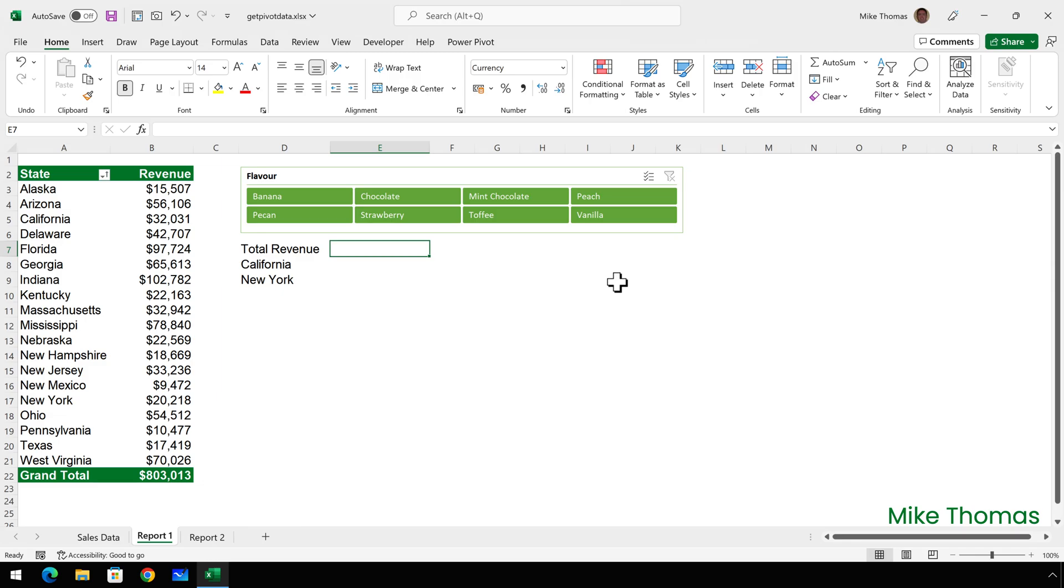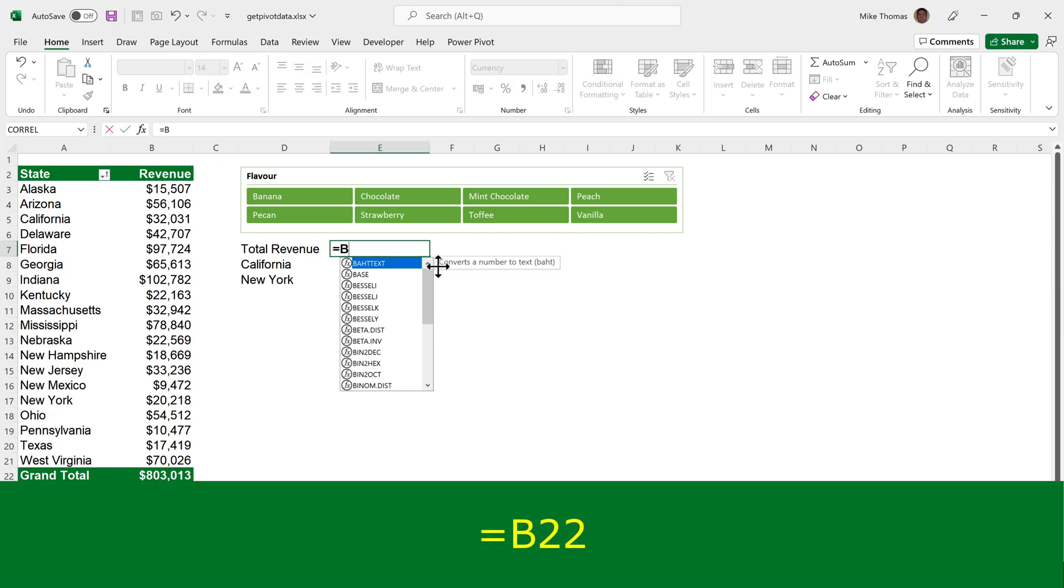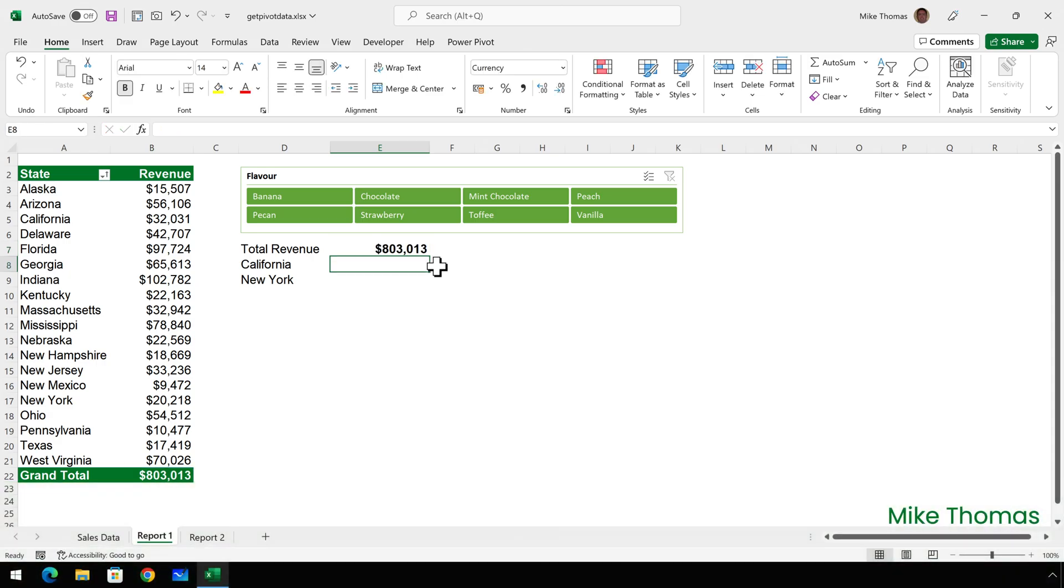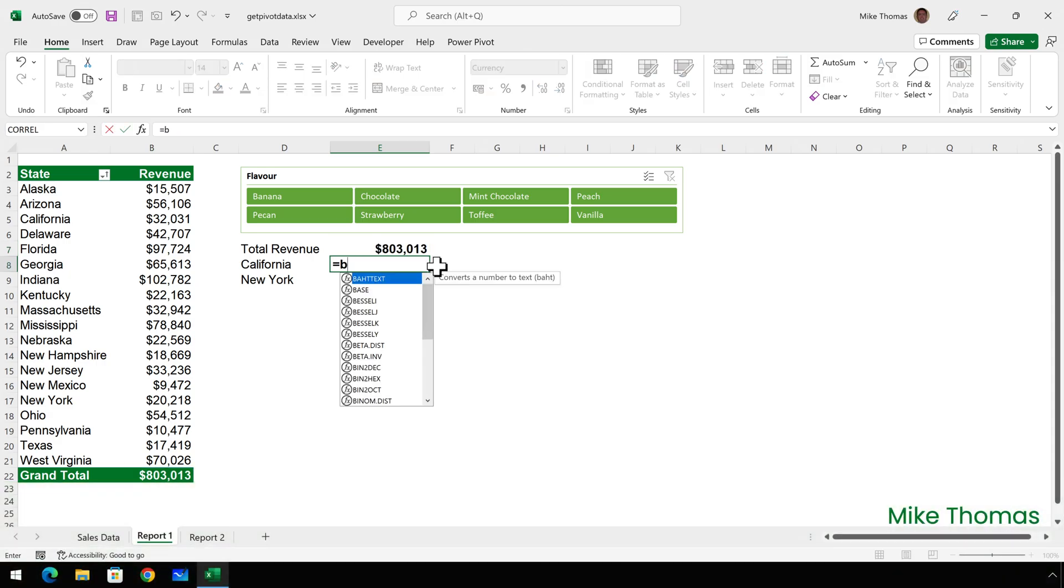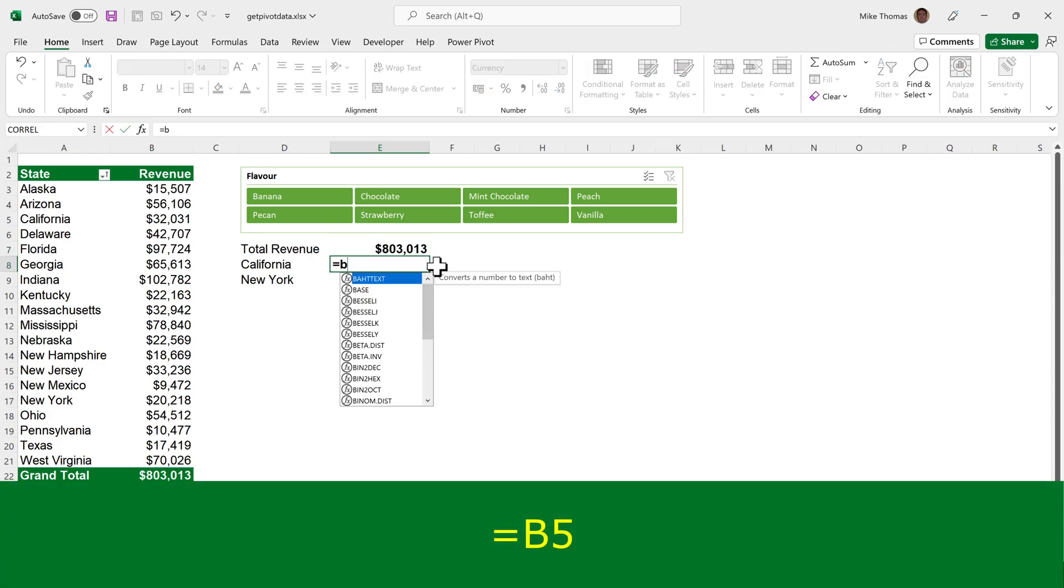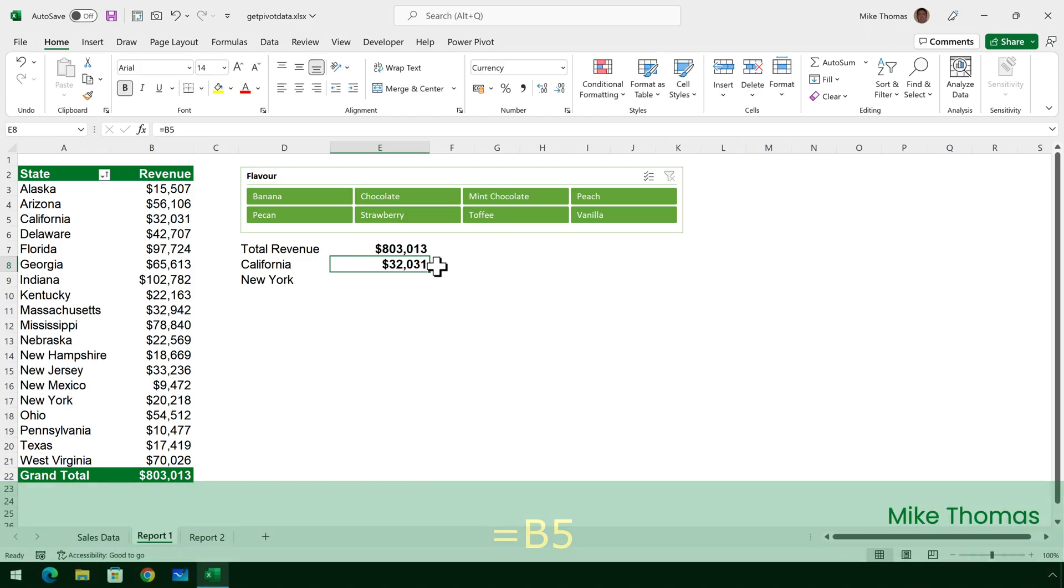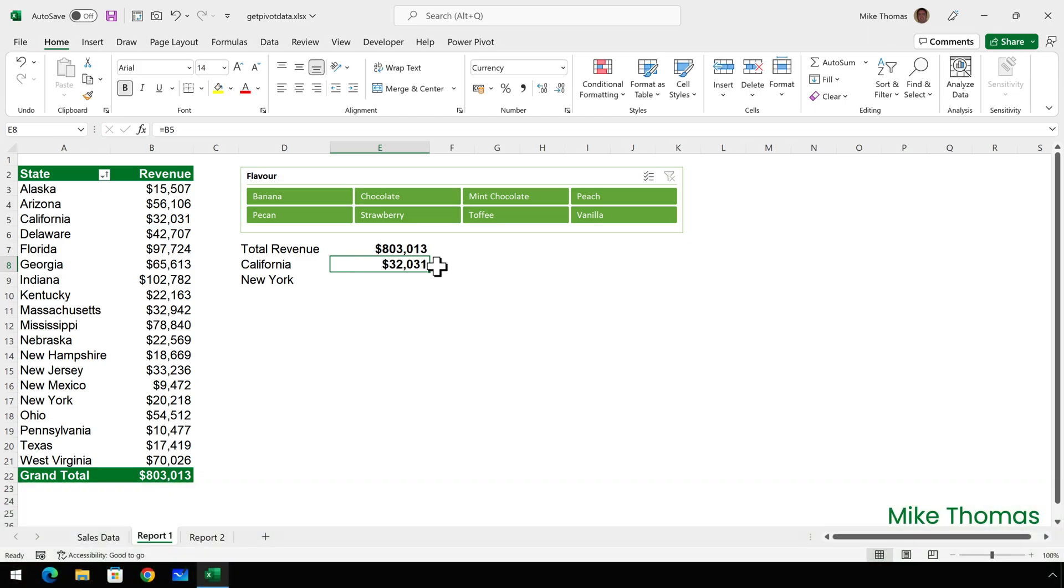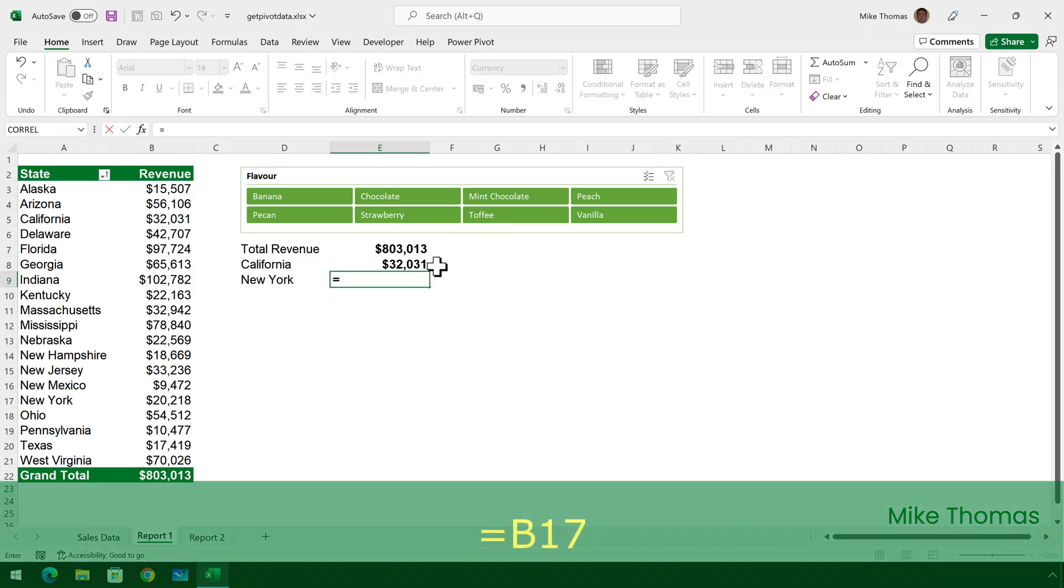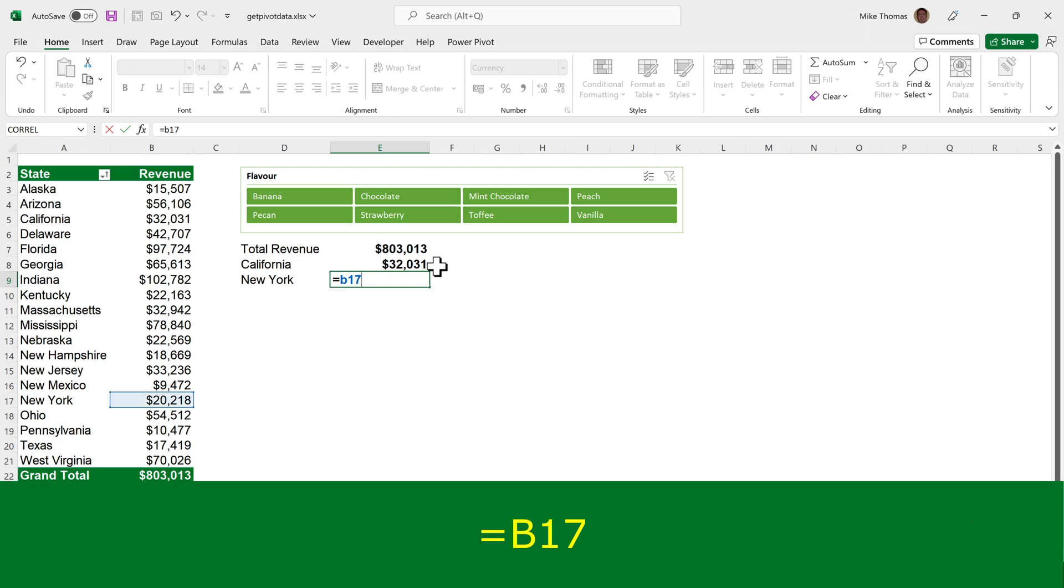The simplest way is to enter formulas into these three cells here. In E7, I will put equals B22, B22 being the cell with the grand total in. And in E8, I'll put equals B5, B5 being the revenue for California. And in E9, I'll put equals B17.